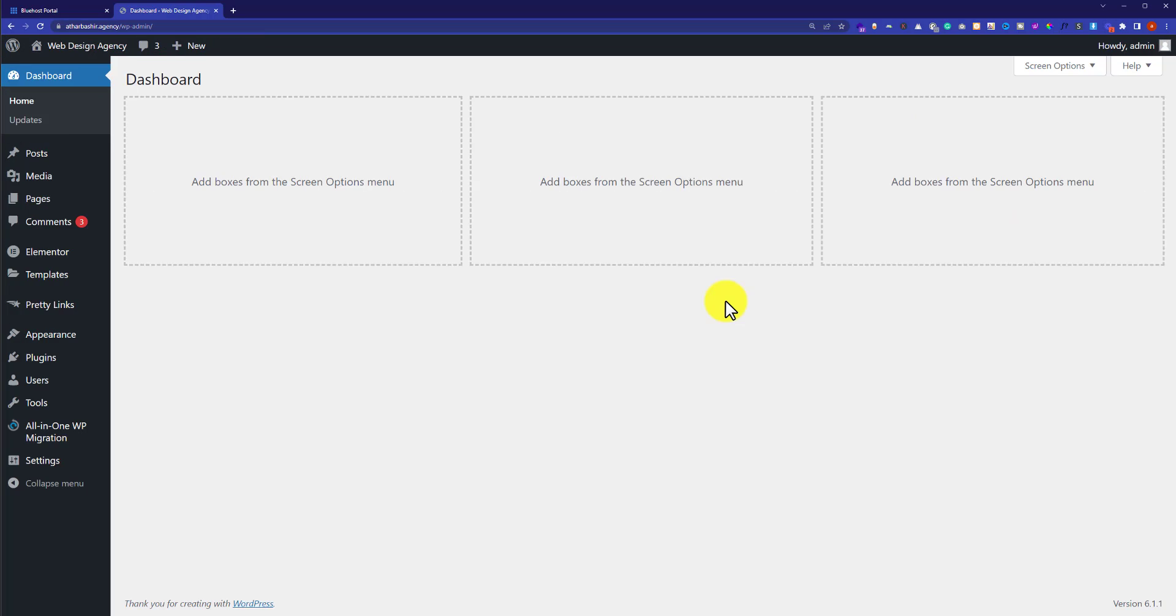You'll be redirected to the WordPress website dashboard, and from here you can edit your website easily.